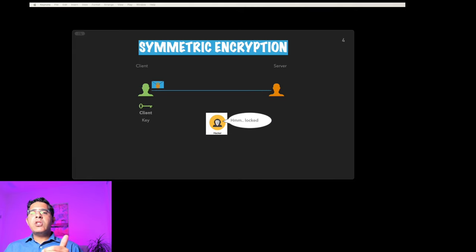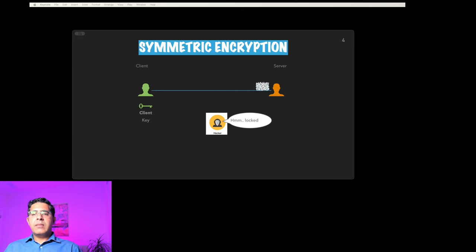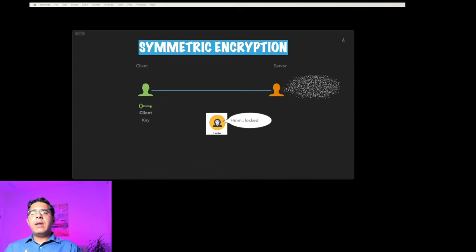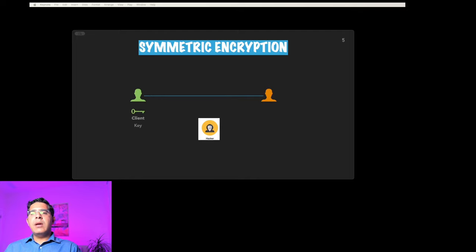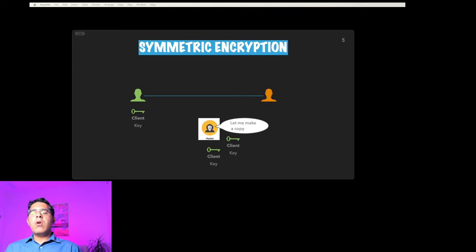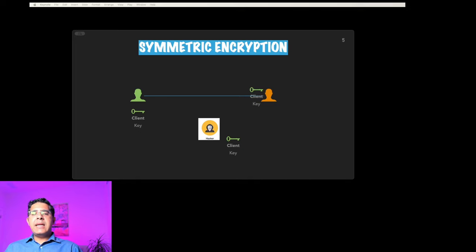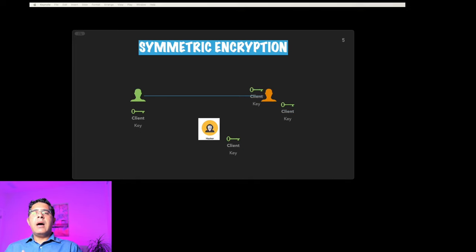The problem is when you share the key. As soon as you share the key, the hacker who may be listening in will get a copy of the key. So when the server asks you to give them the key and you send the key, the hacker can also make a copy. Now all of your messages that you're sending to your server are read by the hacker as well.